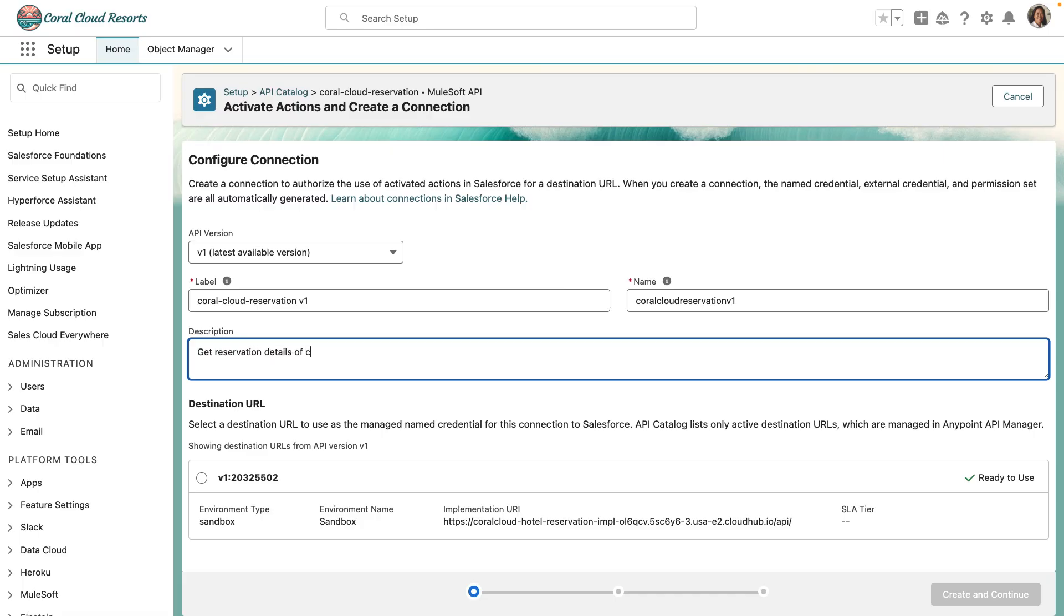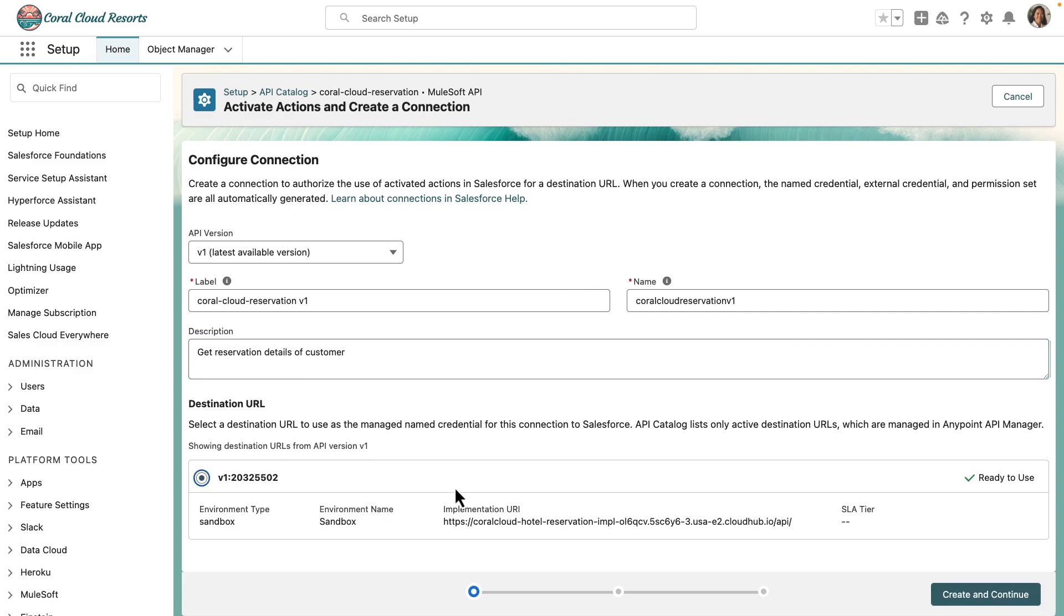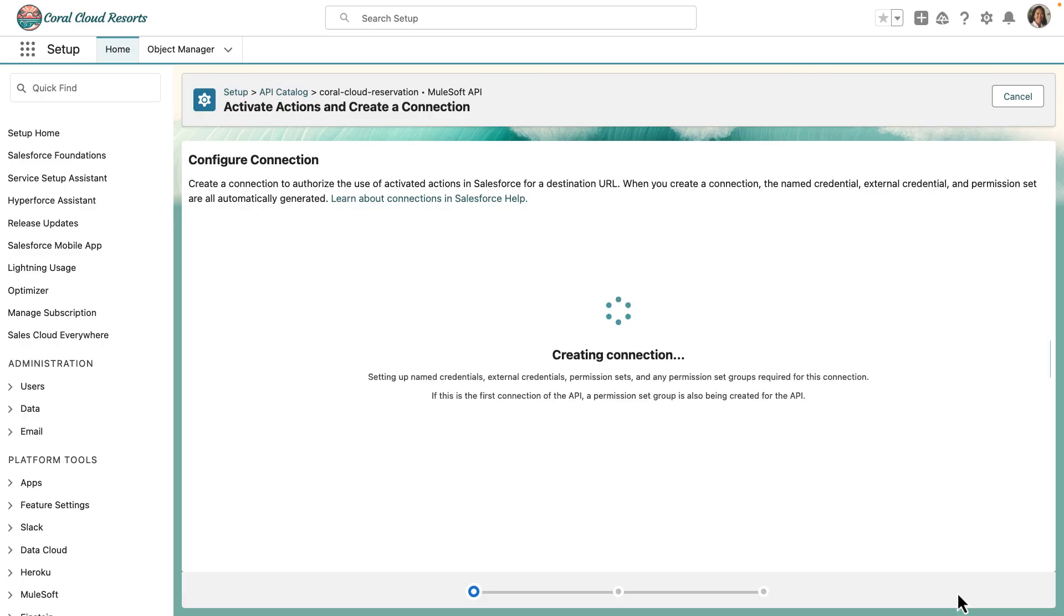Further, we'll go ahead and create a new connection. And while it's creating a new connection, you can also see in the backend it's also creating the credentials and external services for you.